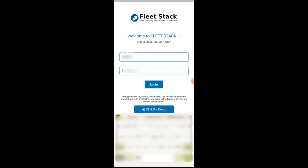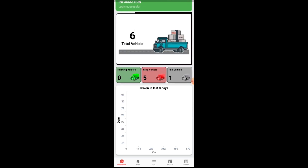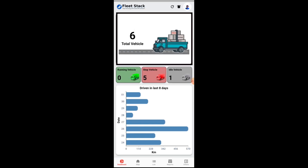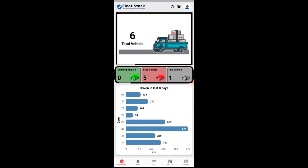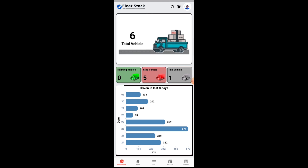Login to the mobile app with the login credentials. The dashboard will show the total number of vehicles and their status: running, stop, idle. The total number of kilometers will also be displayed on the dashboard in the format of a graph.